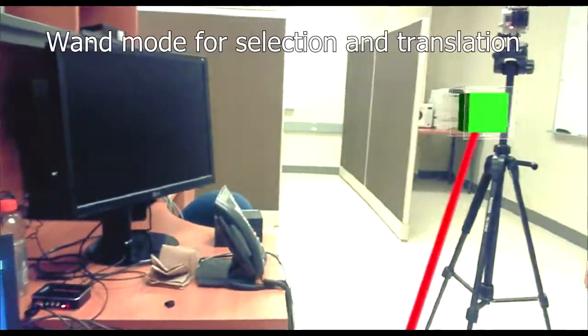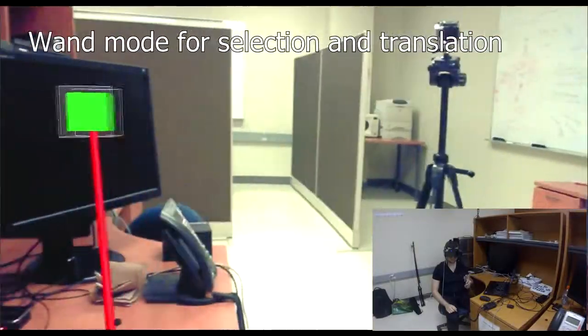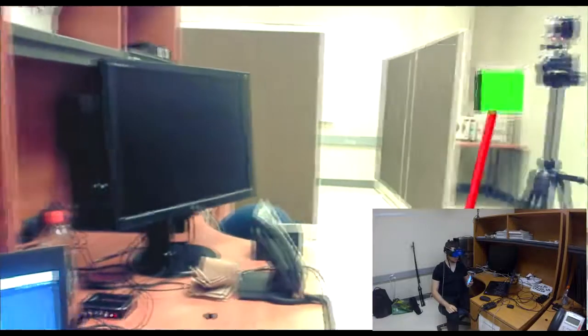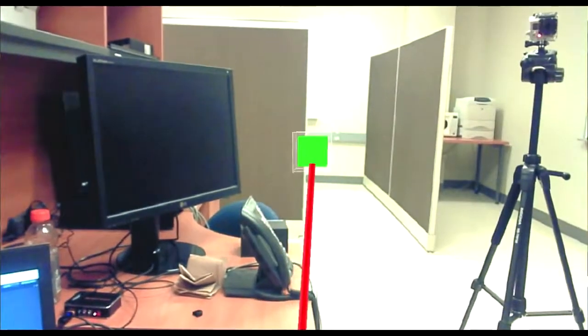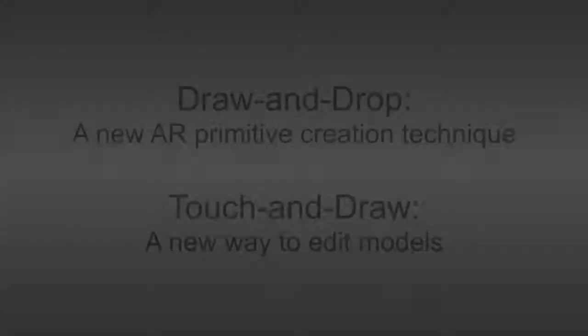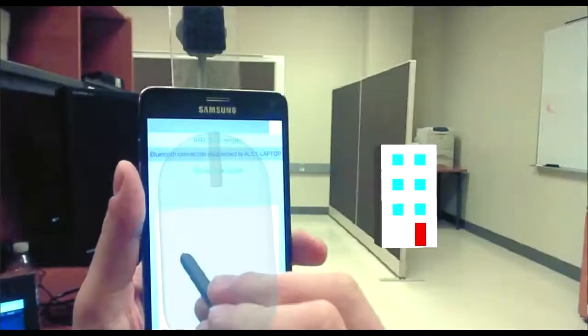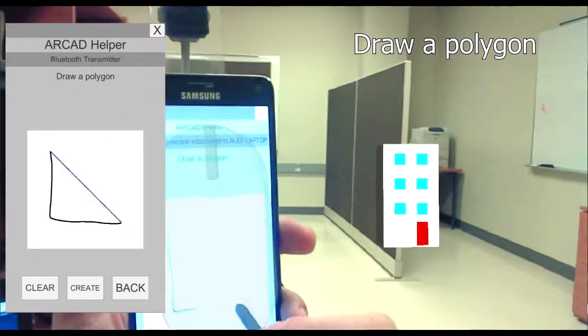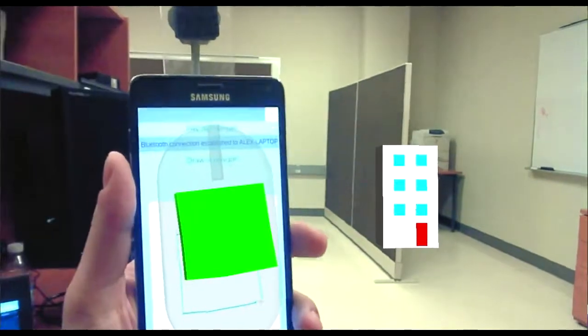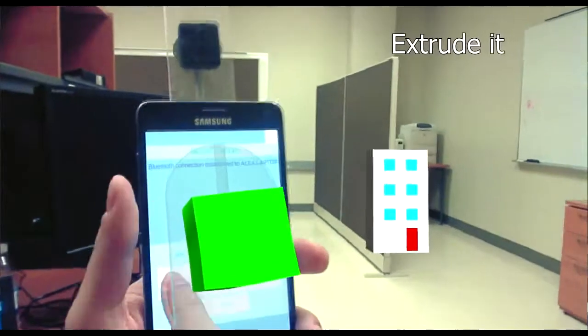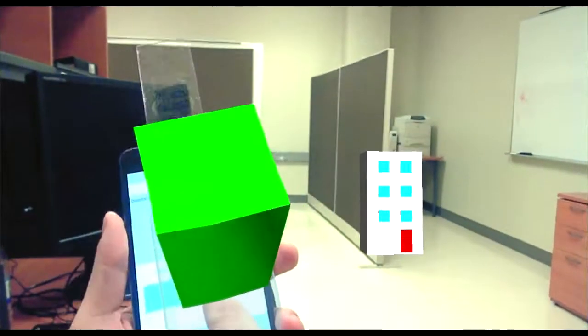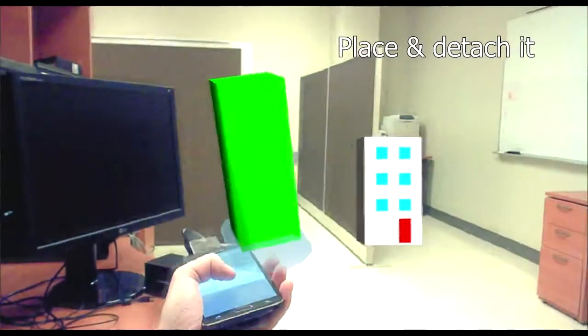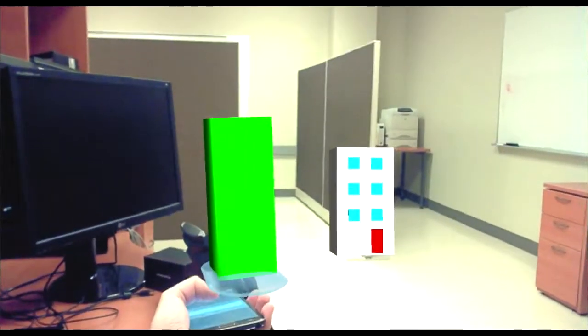The user can also use the smartphone as a wand that can be used to select objects as well as translate them from afar, resulting in less arm fatigue. We also introduce a novel way to create primitives that leverages the smartphone's flat screen. First, the user draws a polygon with the stylus. Then, sliding a finger extrudes a mesh of the desired size. Finally, the object is positioned in the scene and detached with a tap.